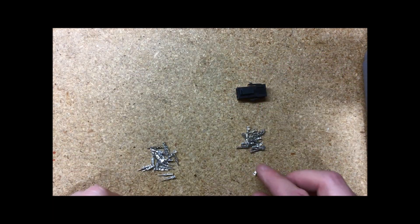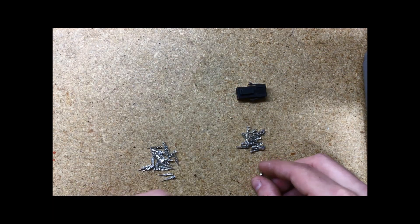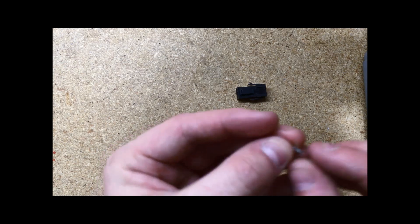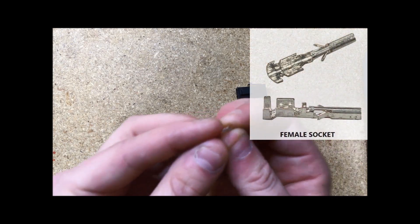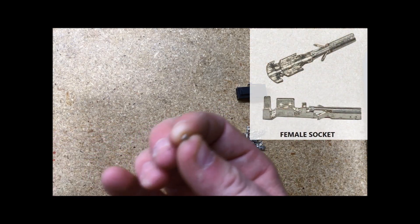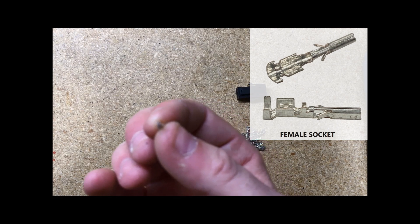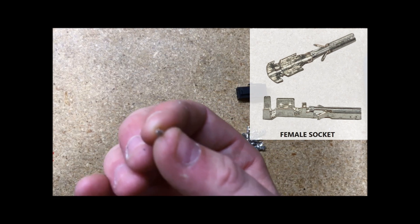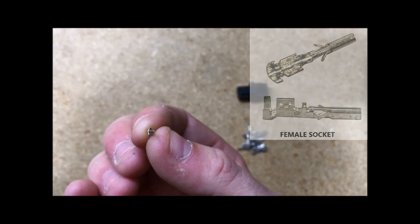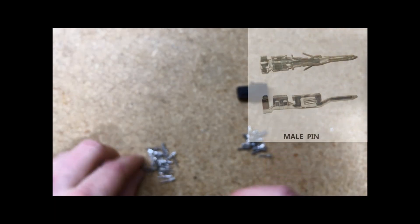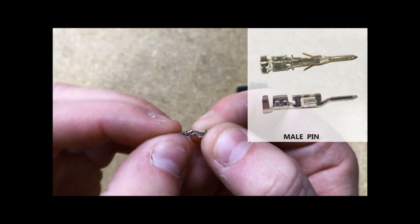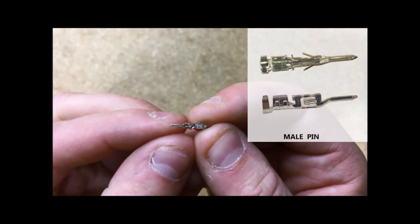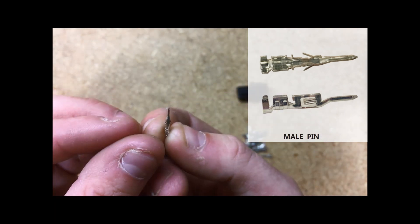You also need to be able to tell the difference between each pin. This is a female socket. You can tell because the contact has a square open head. The male pin, on the other hand, it's pretty obvious. It looks like a pin.